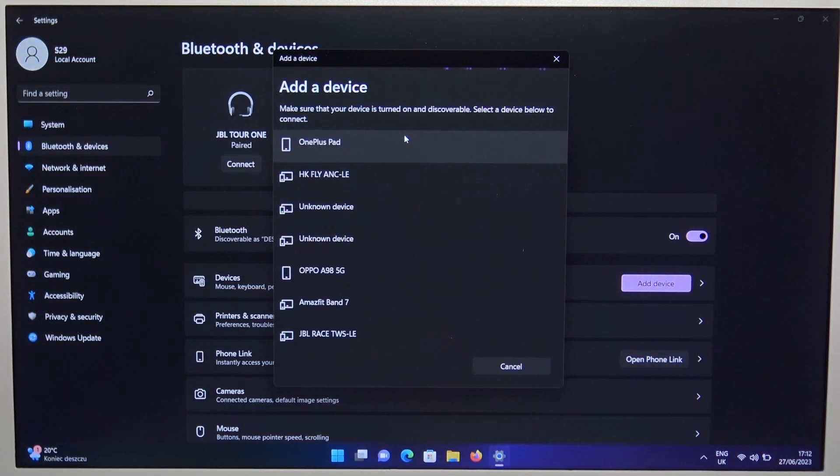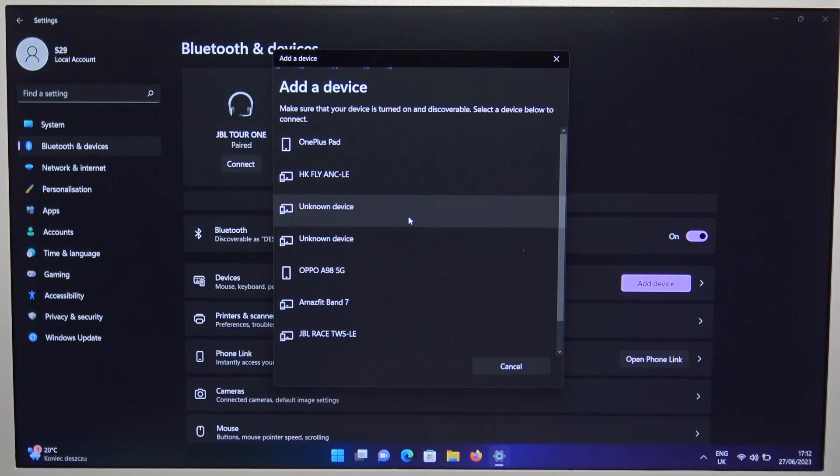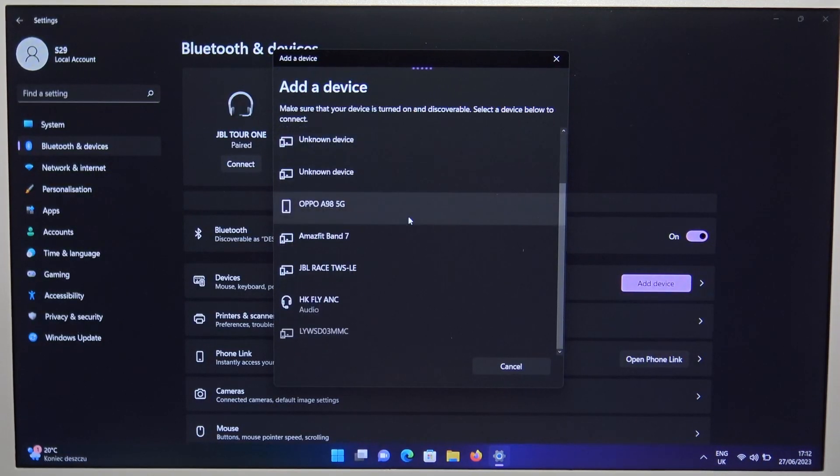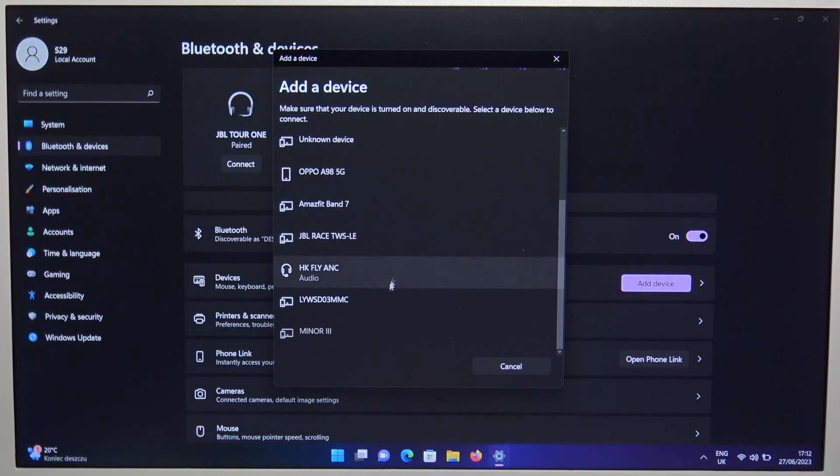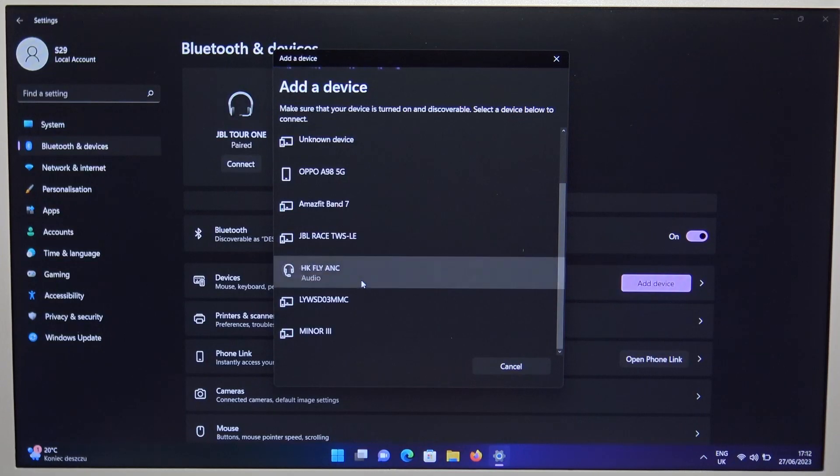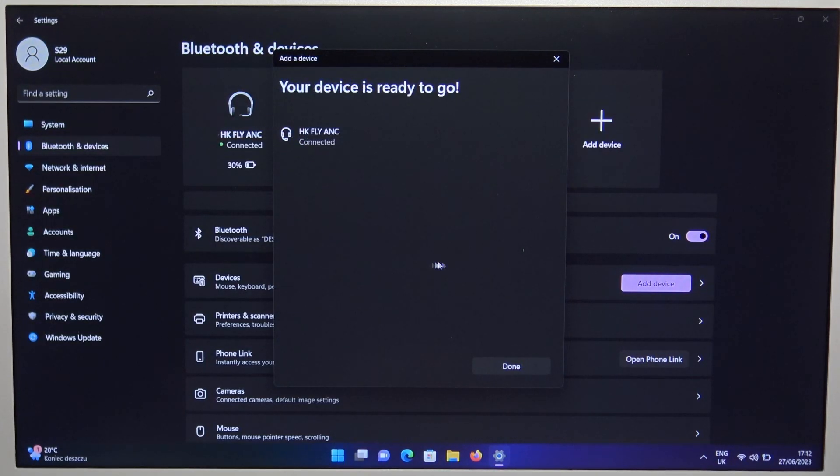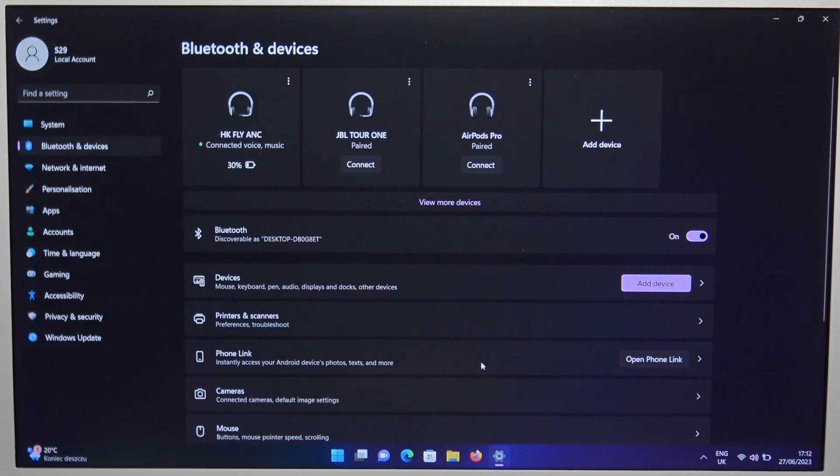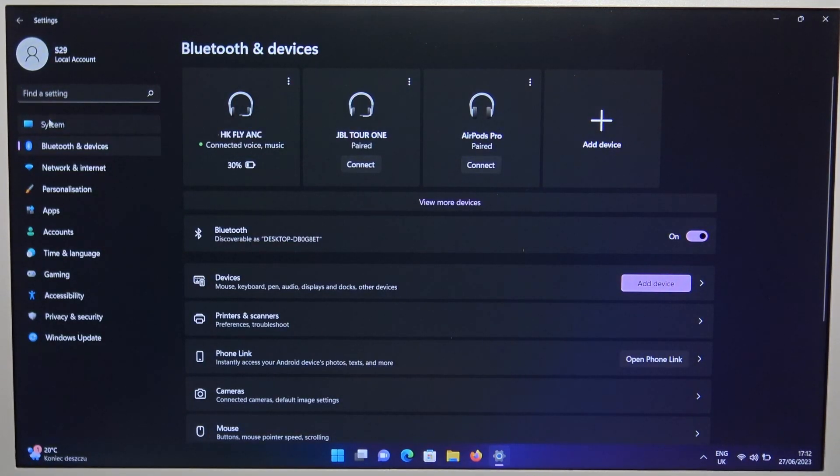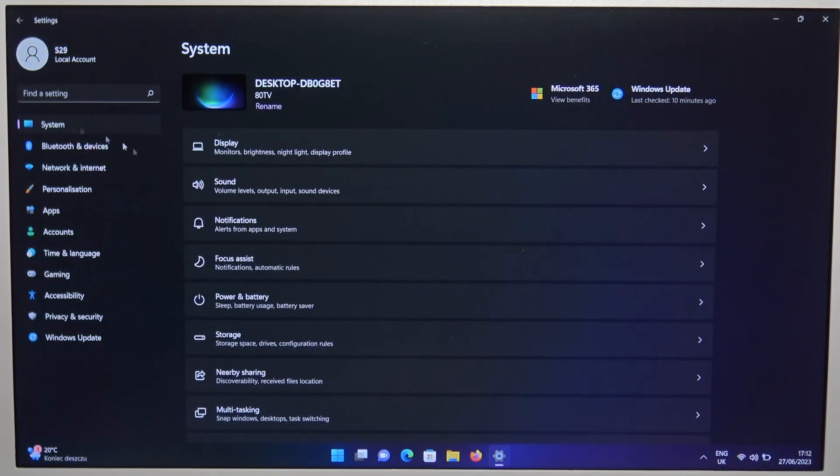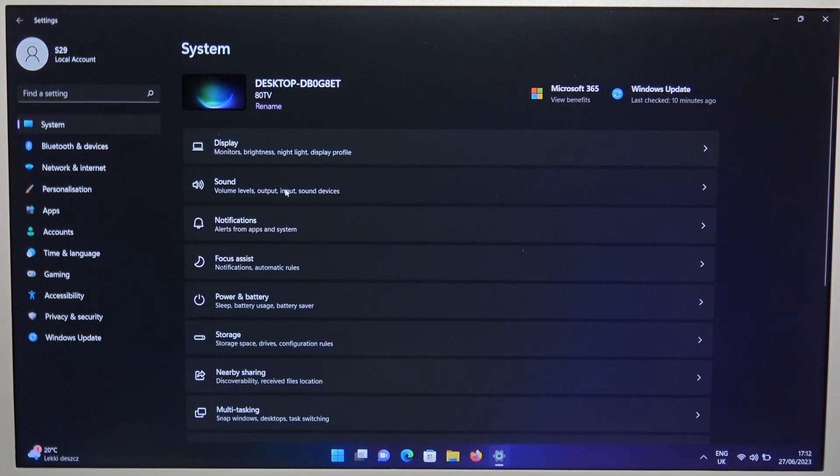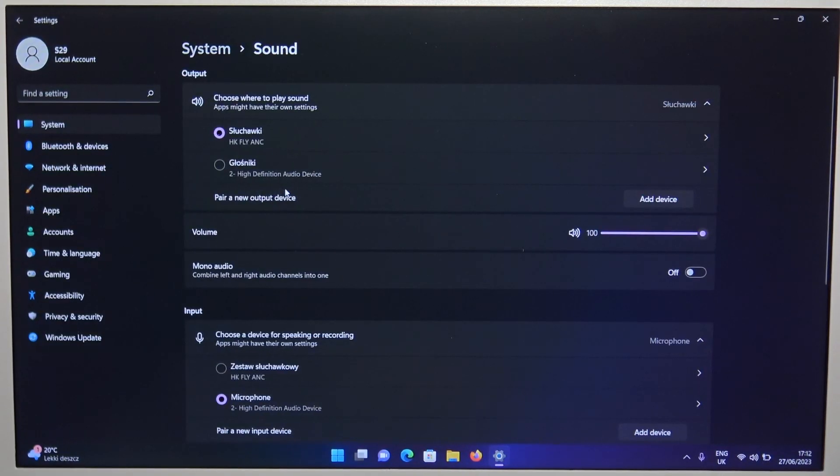Now just wait until our headphones appear from the list, and here we can find them. Click on them once, and at the end when we are successfully connected, just check in the system sound settings for the output and the input device.